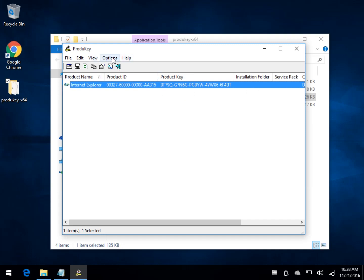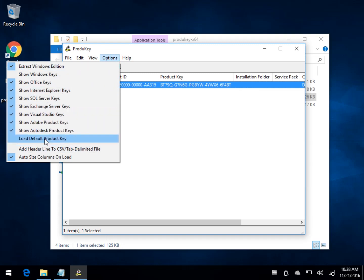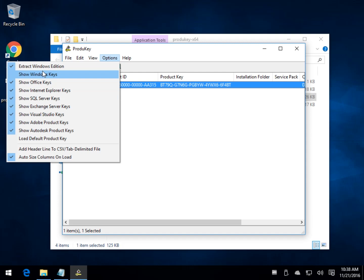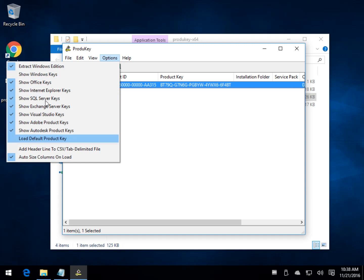which, by the way, you can do under options. Here it is, Visual Studio. That's what I was thinking of. Exchange, SQL, so you can uncheck or check anything you want. They're all checked by default, though.